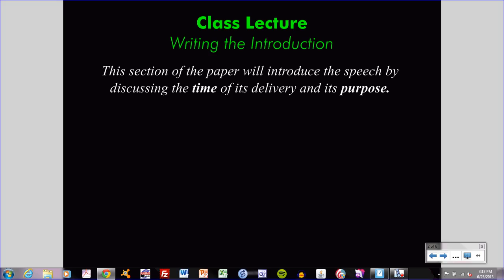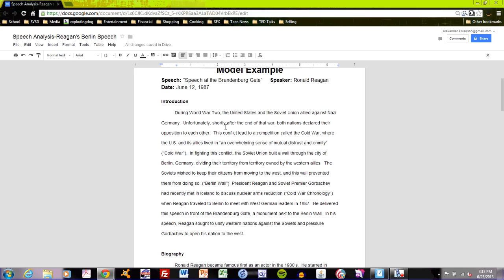Let's begin by taking a look at the model example. I'll read the introduction. Before I do that, do not forget that we are dealing with the speech at the Brandenburg Gate, written and spoken by President Ronald Reagan on June 12, 1987. Let's go with the introduction.